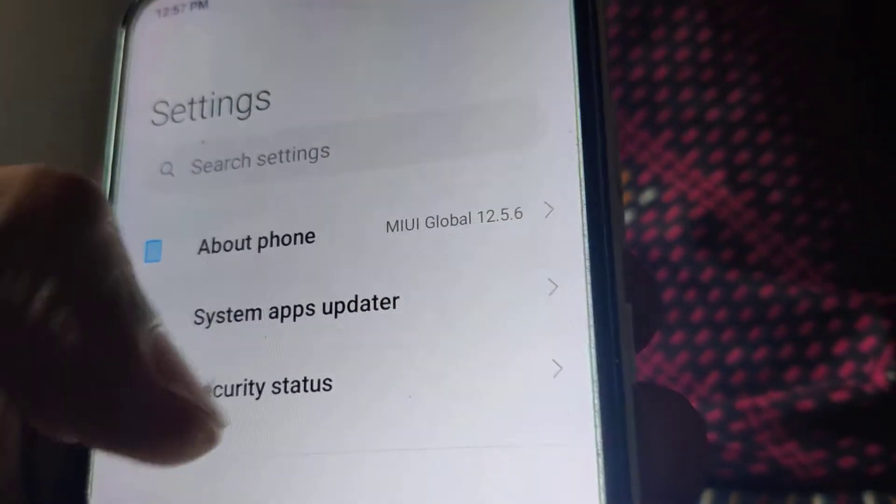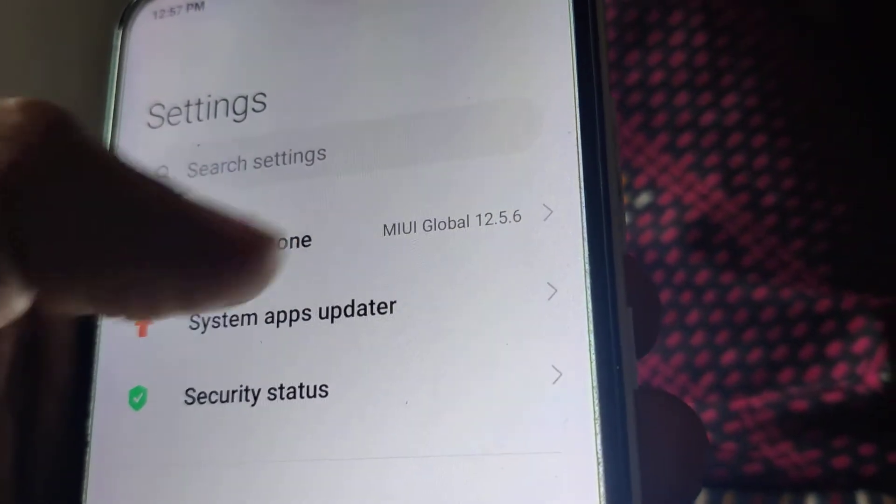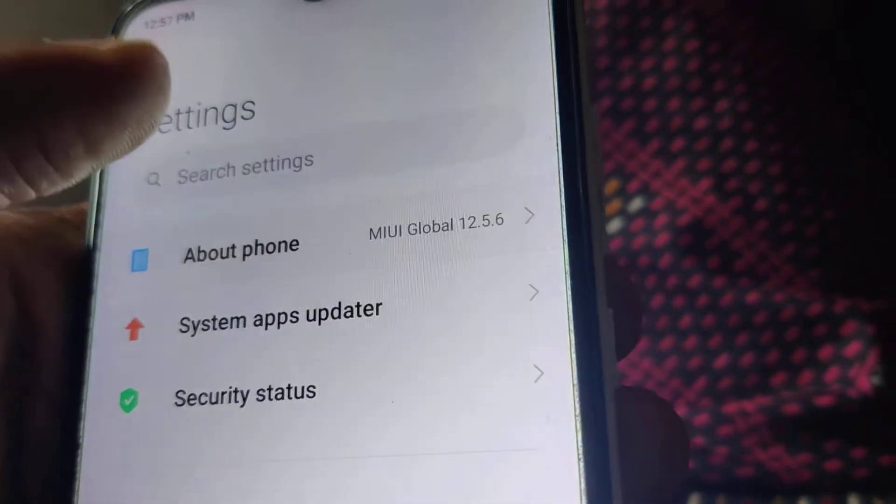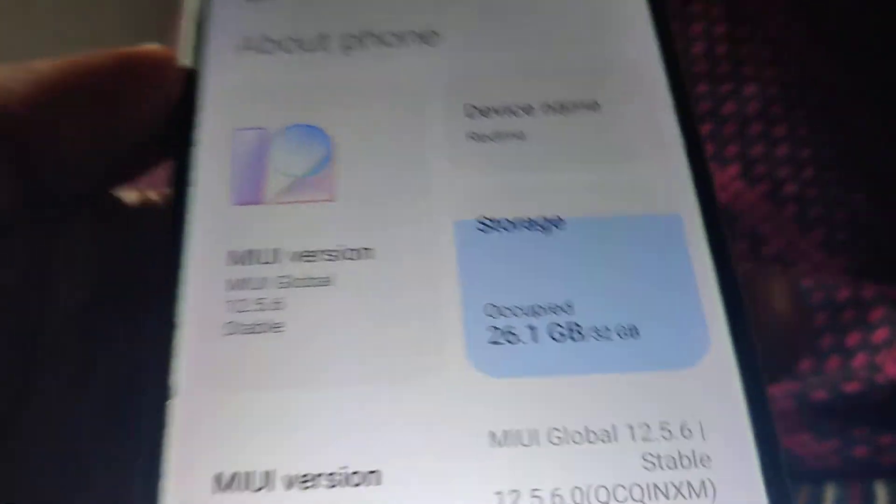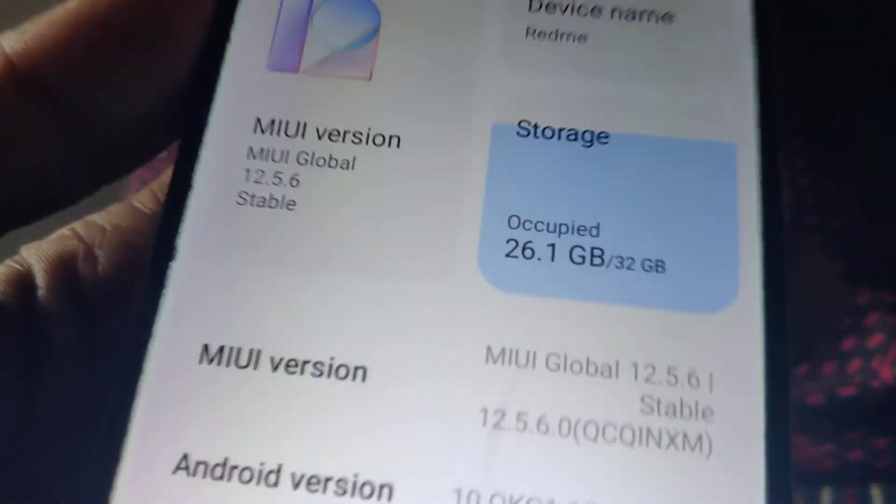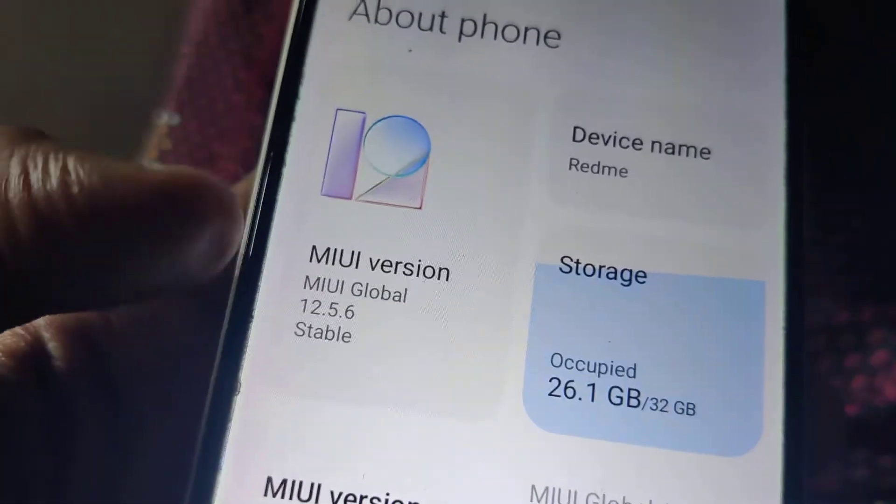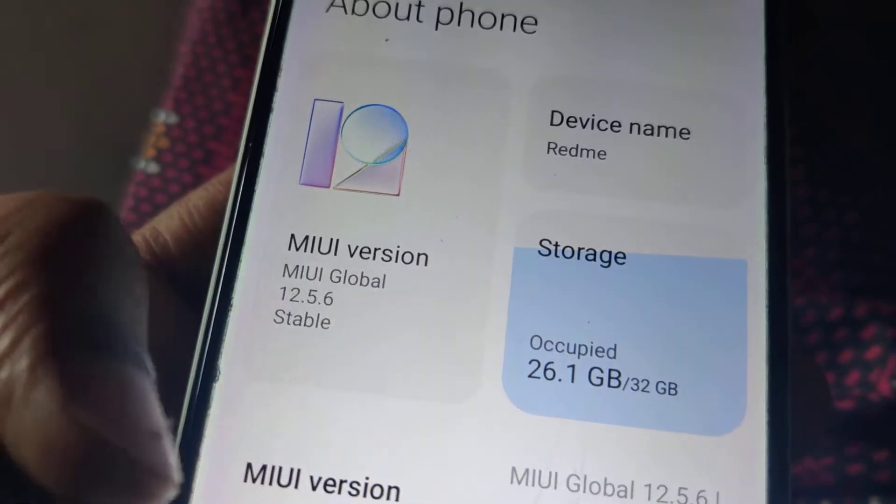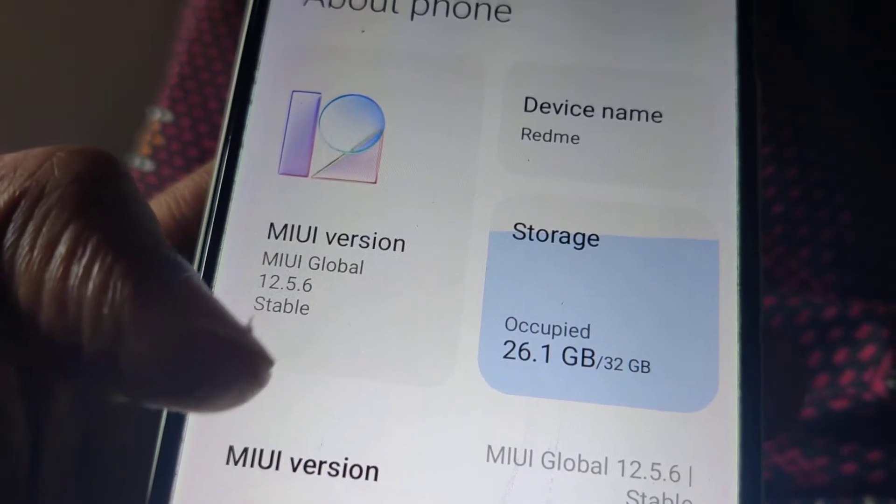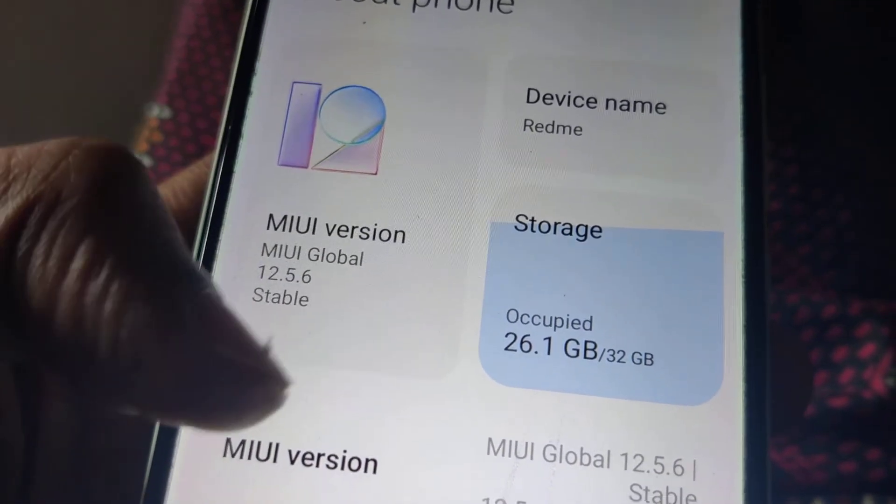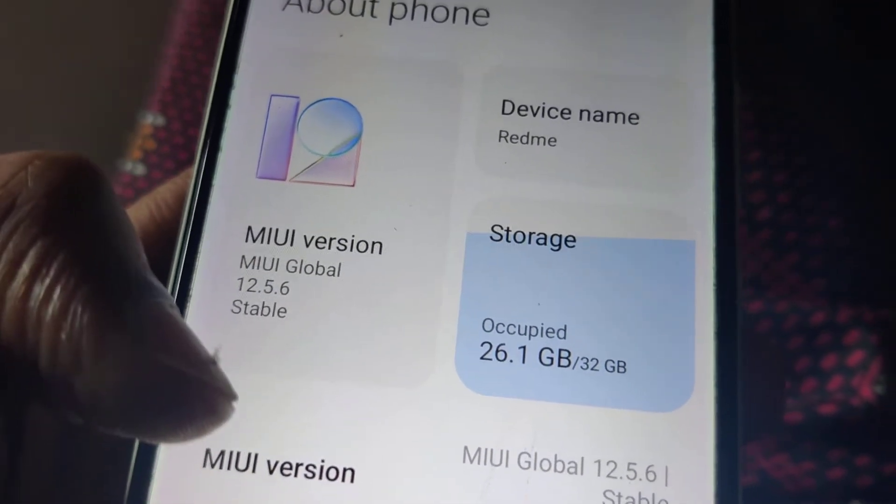If any update is available then you can simply click this about phone section and from here you can see the option MIUI version is written here MIUI Global 12.5.6.0 Stable.